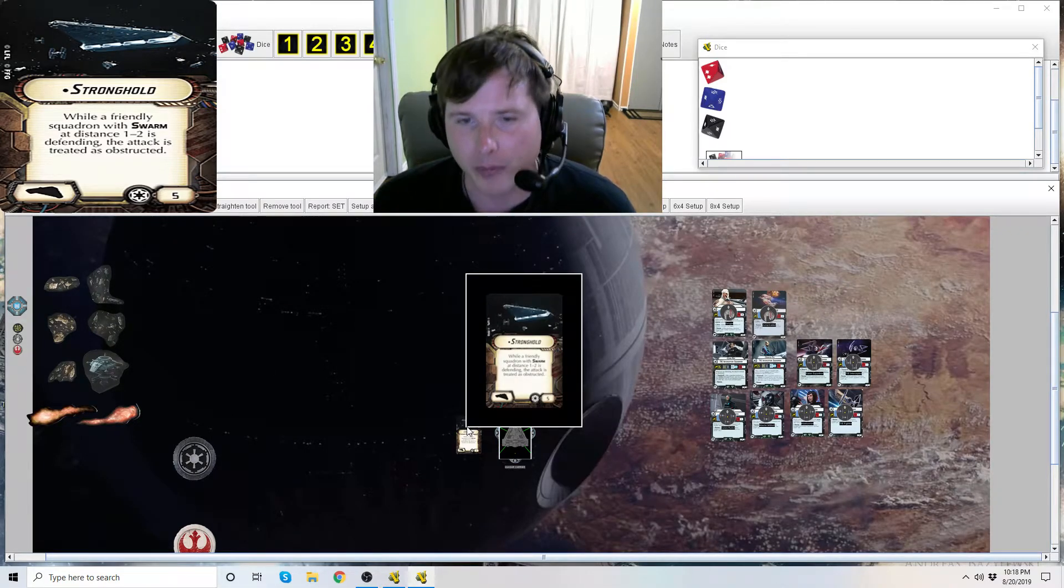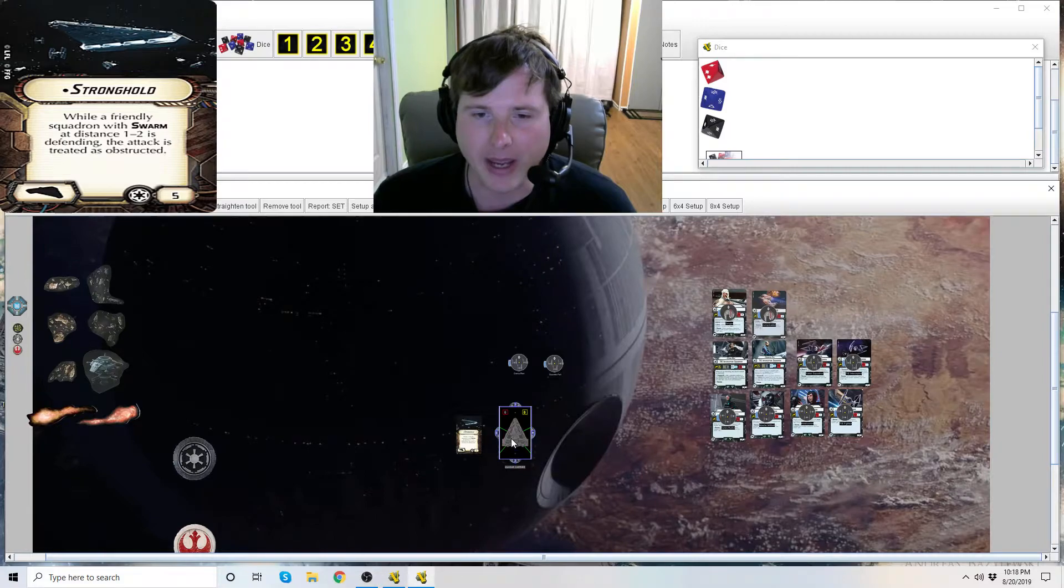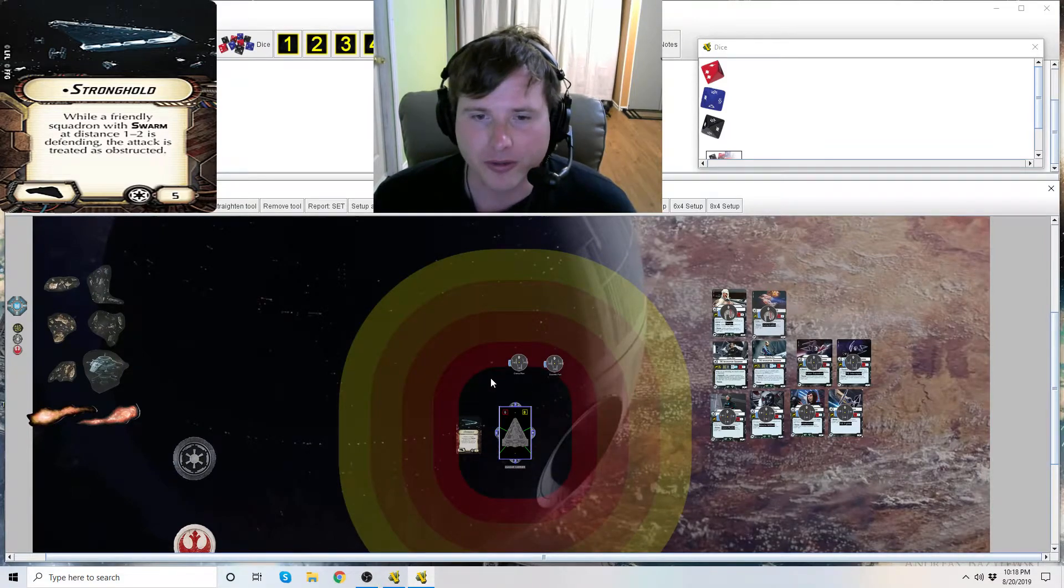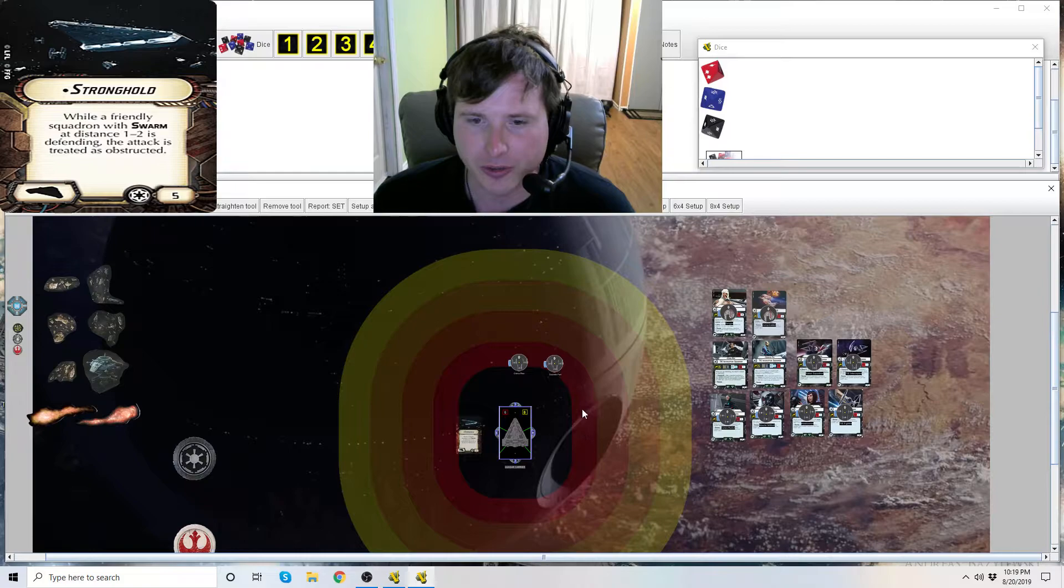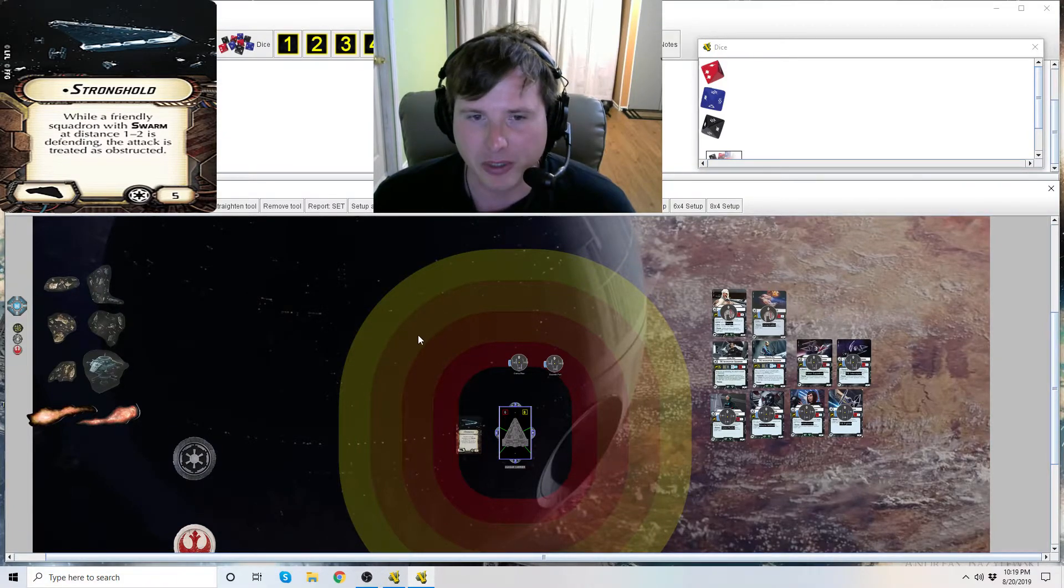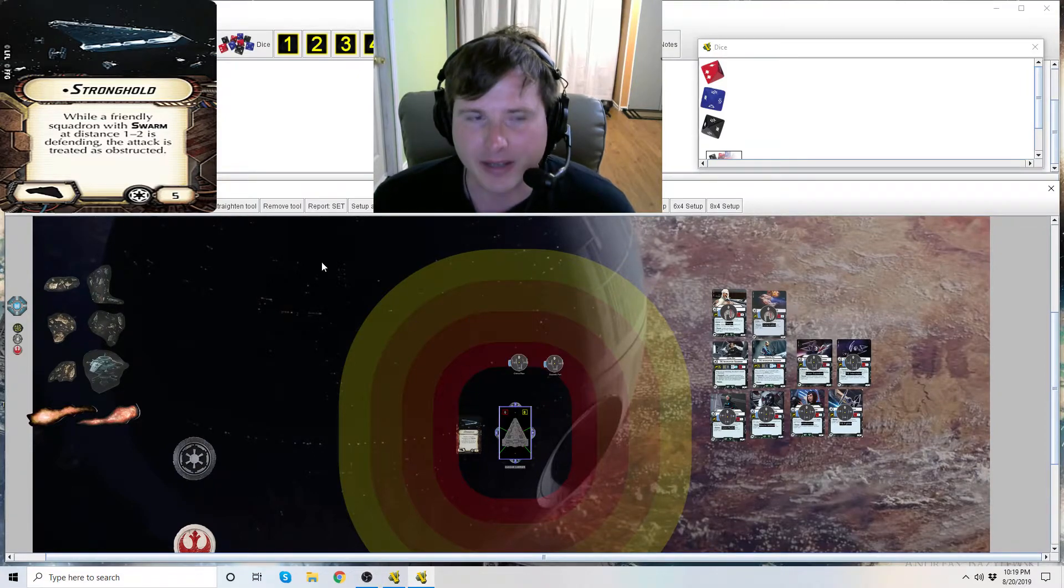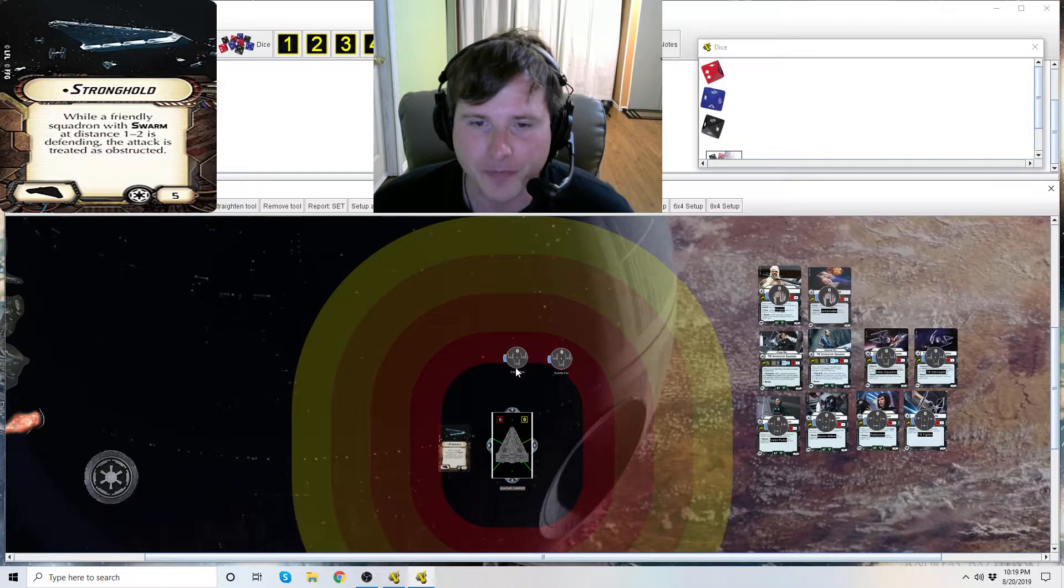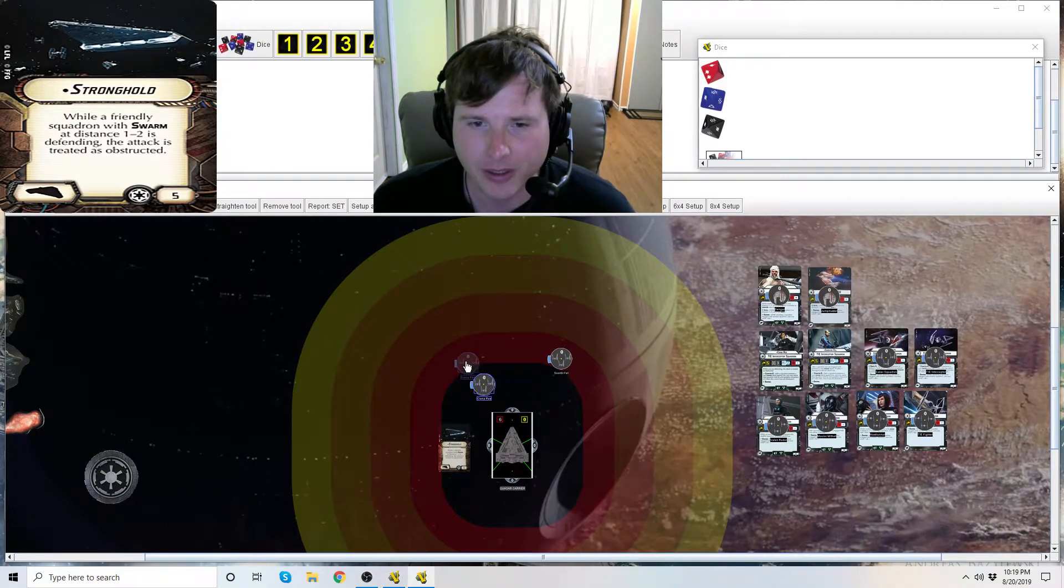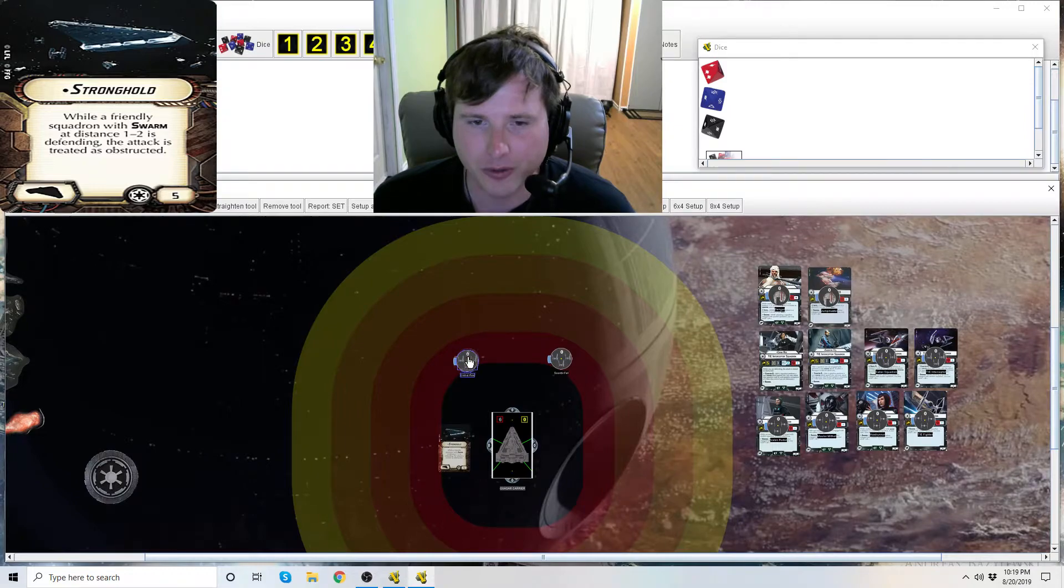But again, only works with squadrons that have swarm. If they don't have swarm, they gain no benefit from this title. So, it measures from at distance 1 to 2. So, this black circle here is distance 1, red is 2, orange is 3, this peach color is 4, and then yellow is 5. But this title only works at distance 1 to 2.